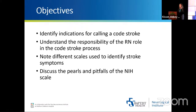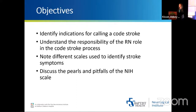The objectives are to identify indications for calling a code stroke — this is one of the most important things as nurses, since you're with the patients more than anybody. We'll also cover understanding the responsibility of the RN in the code stroke process, noting that there are different scales, and discussing some of the pros and pitfalls of the NIH.